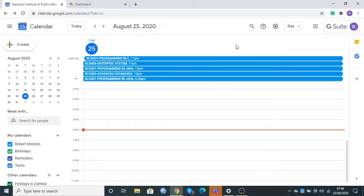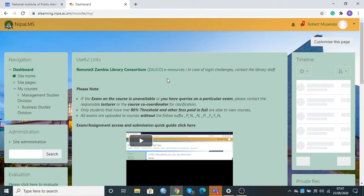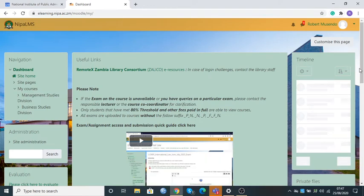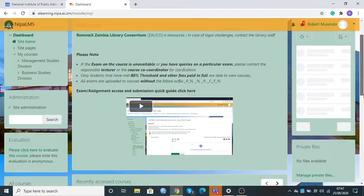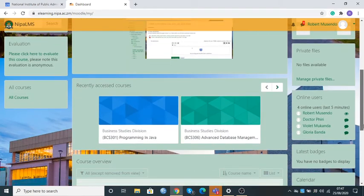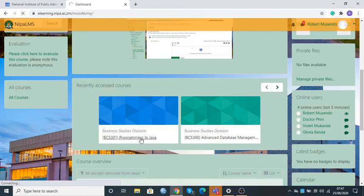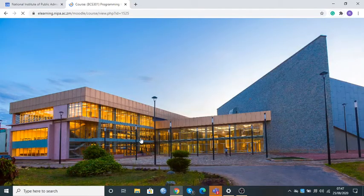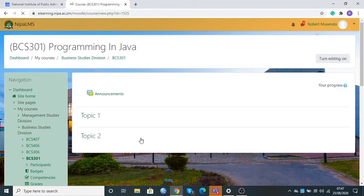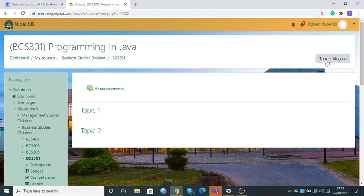The system will tell me that the link has been successfully copied. I'll close this window. The second step is to go to Moodle. I enter the username and password, go to my Moodle, and come to my course Programming in Java and click it.